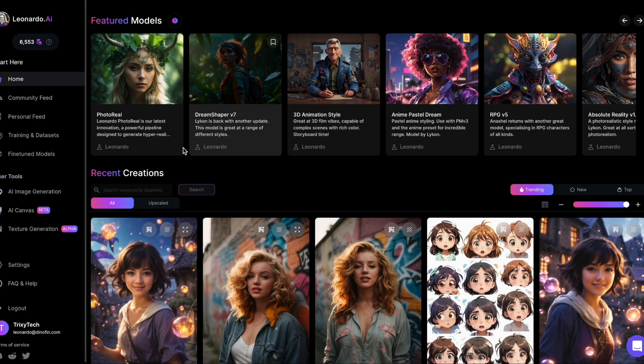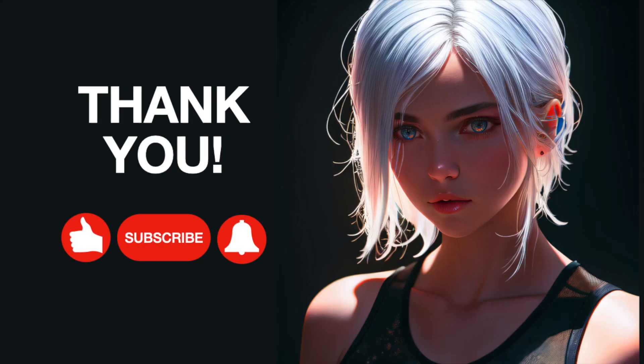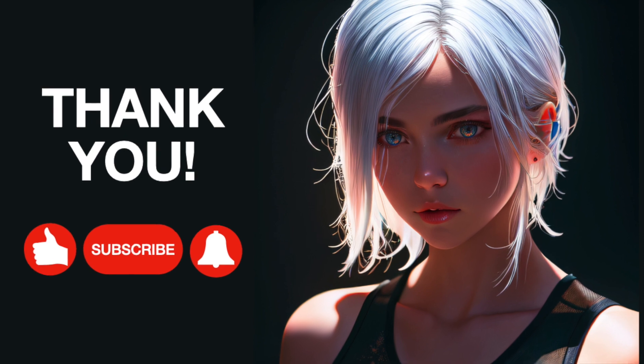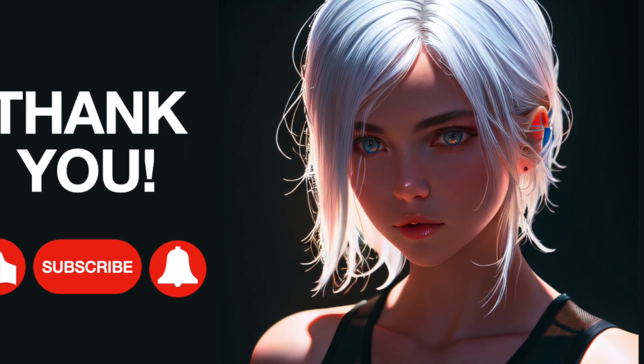In my next video, I'll show you how you can train your own model. So make sure to subscribe so that you don't miss out. Thank you so much for watching and I hope you join me again soon.